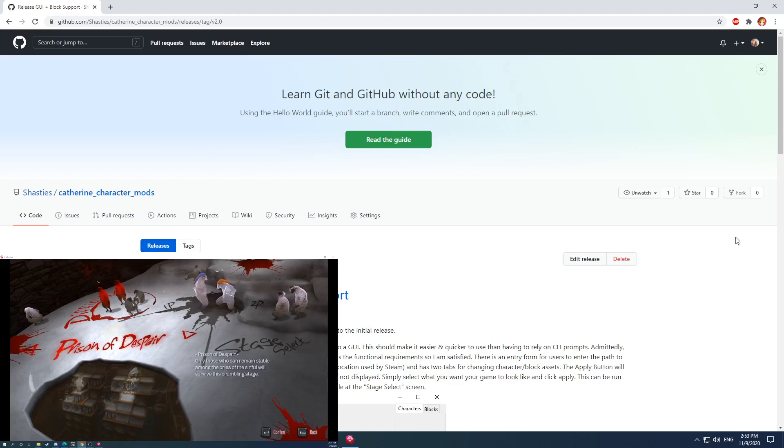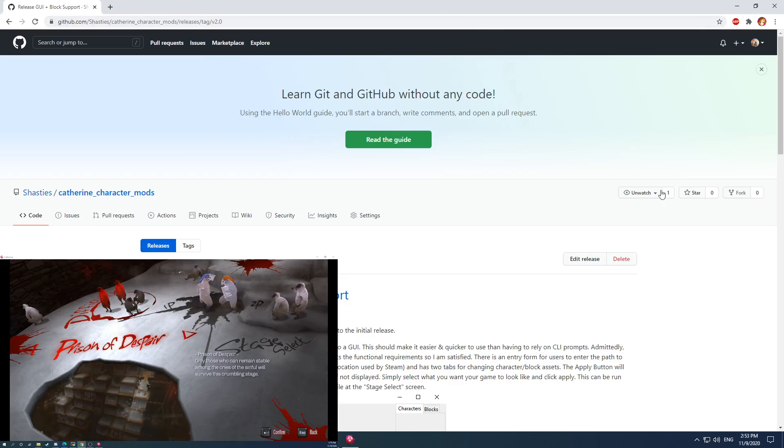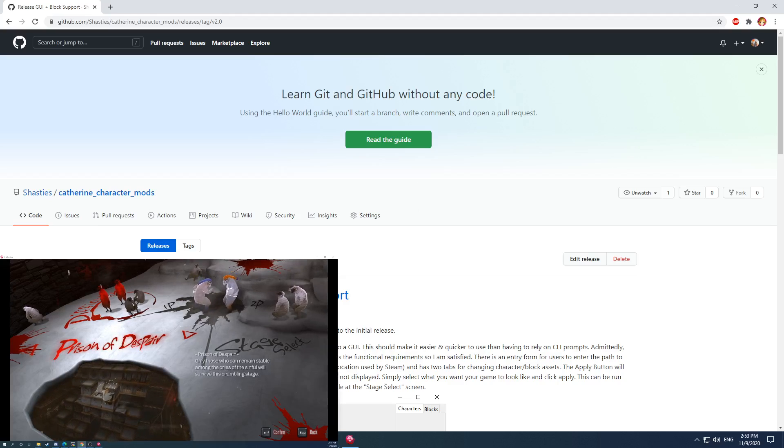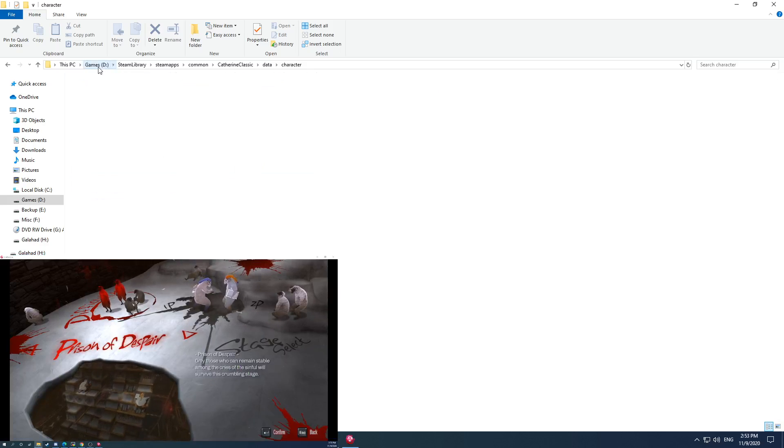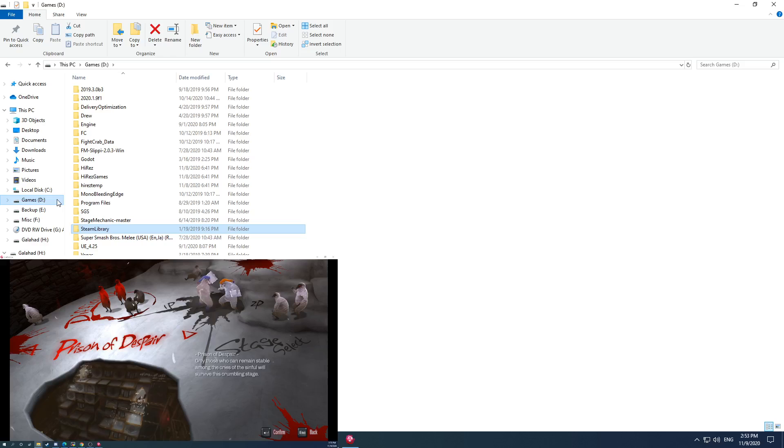I have two monitors, so on the main display I'll go over some of the code and then I have the game running on my other monitor. To begin, I'll go over where the Catherine game files are stored.